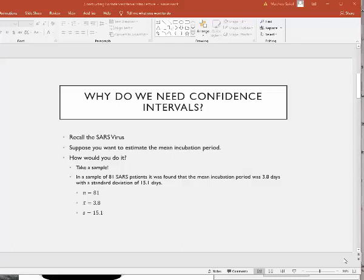Hi class. In this video, I want to go back and work the problem from the previous lecture and show you how to use your graphing calculator to get the interval very easily.